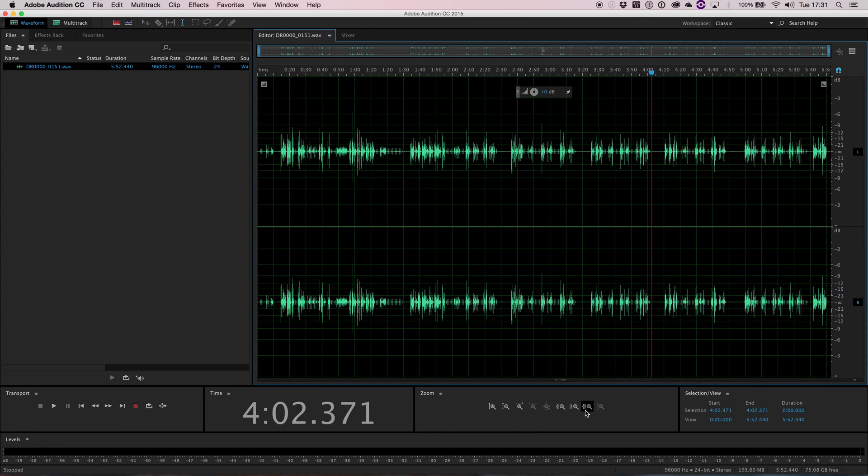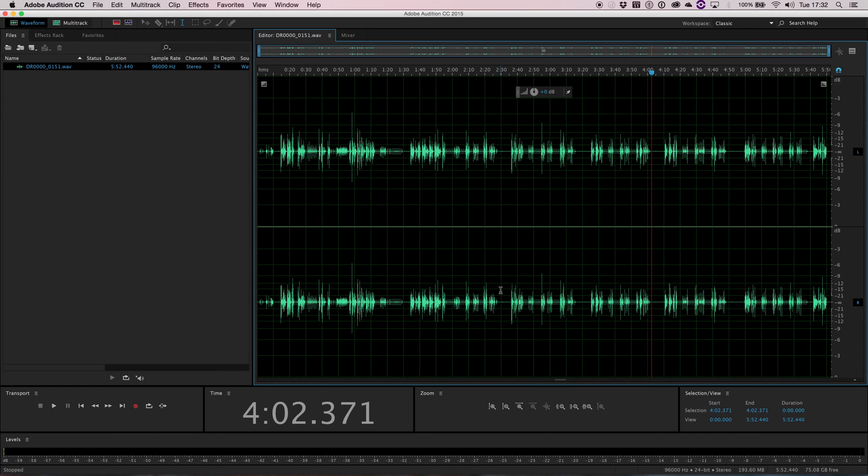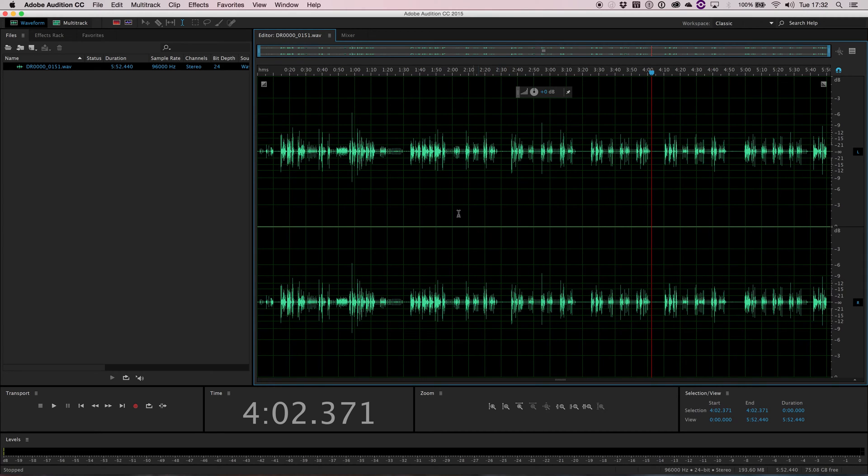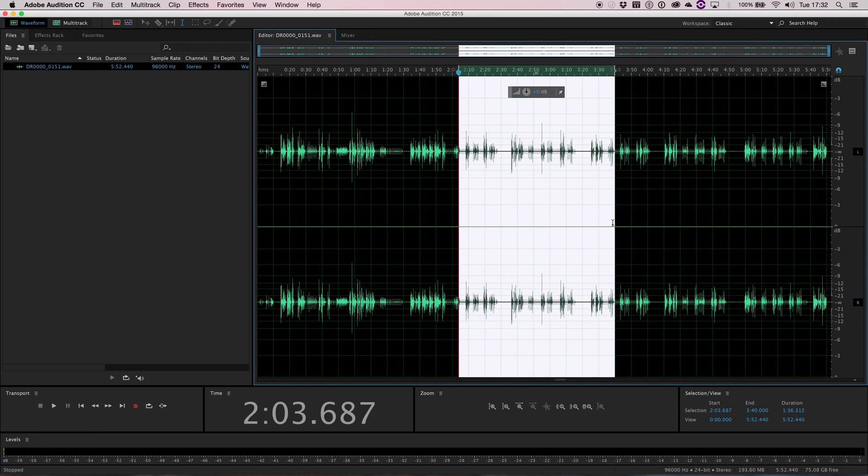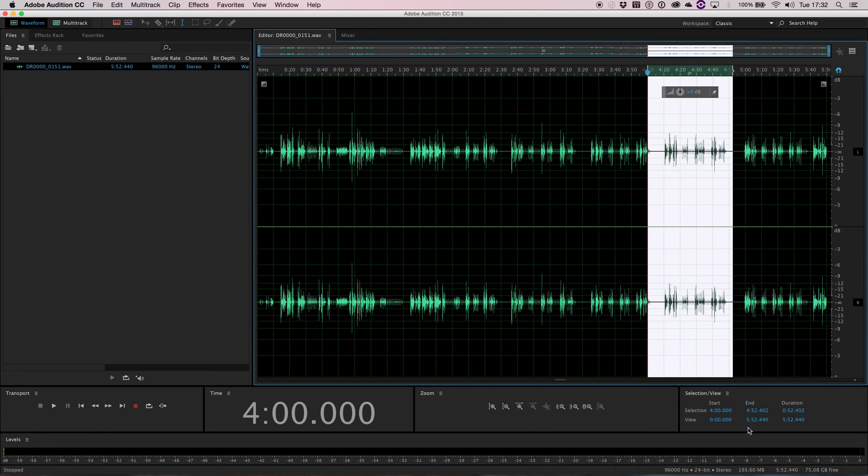Zooming, which we'll look at in another video later on, allows you to zoom right in and do some very precise editing of your audio. And then finally, selection view just tells you which parts of the waveform that you have selected.